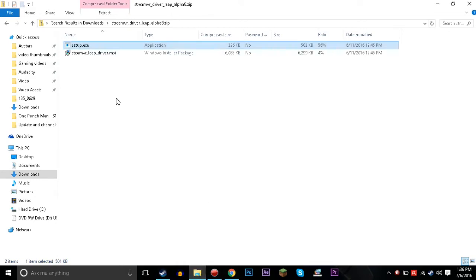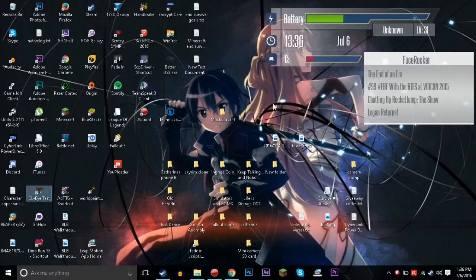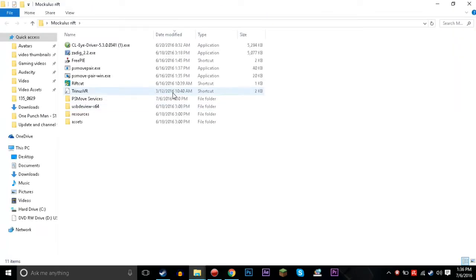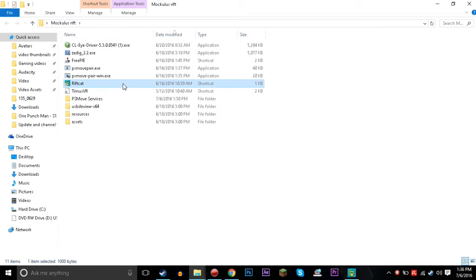But then what we're going to want to do is we're going to need to go to VRidge now. I need to go to my VRidge folder here. So let's pull up RiftCat. And after RiftCat loads up.